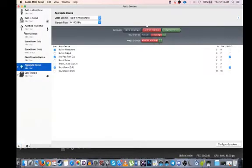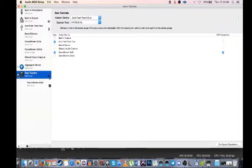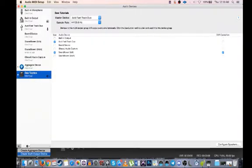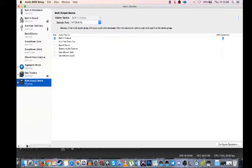And what I did is, you go in here, and you're going to create one of these right here, which is a multi-output device. And then you can name it whatever you want to.